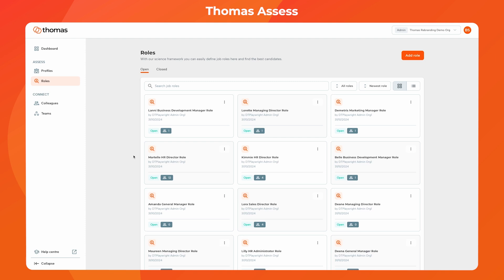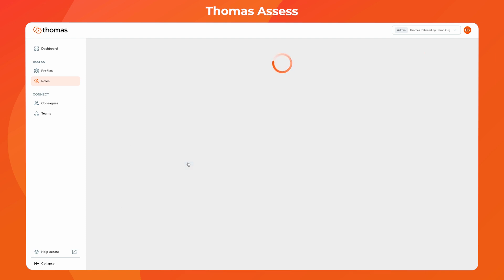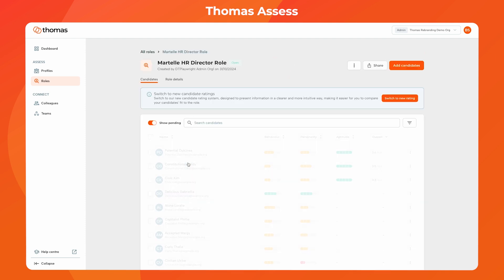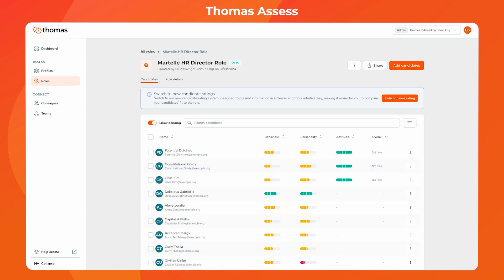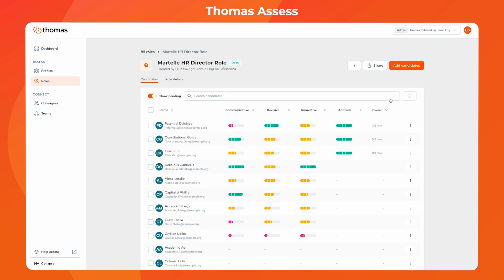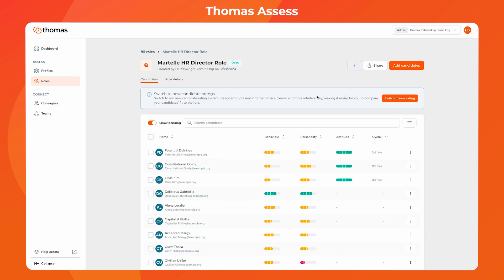Let's take a closer look. When you open a role, you'll see a banner at the top of the page explaining the benefits of the new system, with a direct link to experience them. And if you prefer, you can easily switch back to the previous ratings by selecting the option from the three-dot menu.